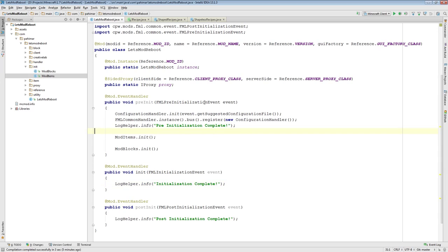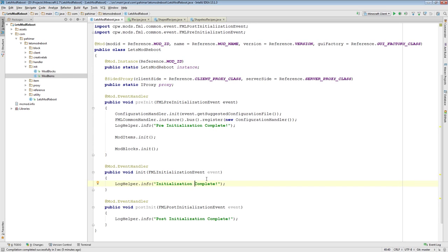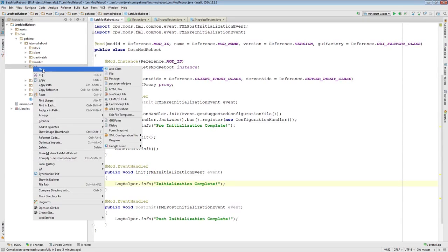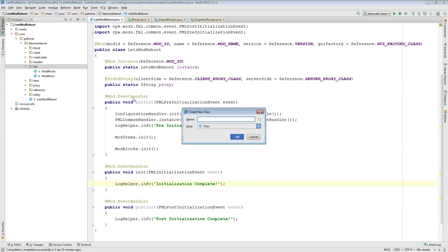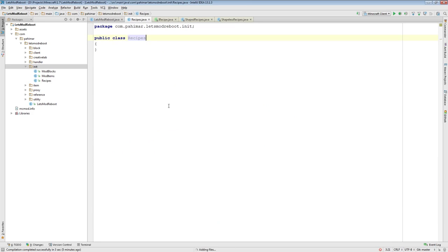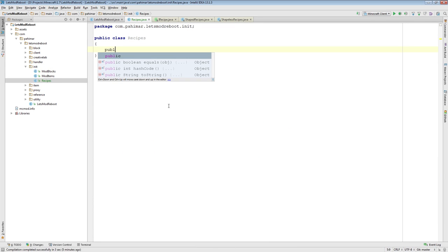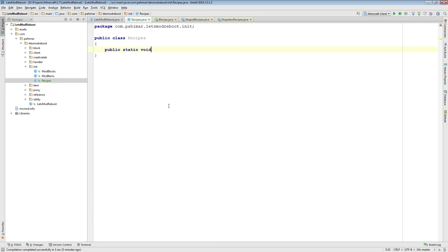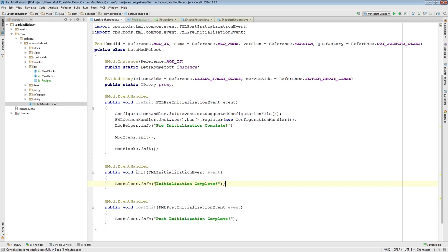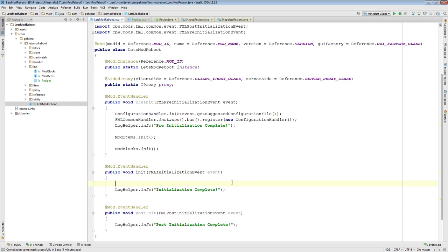I went over in an earlier episode that pre-init is where you want to initialize your items and your blocks, however init is where you want to register your recipes. So what I'm going to do is I'm first going to add a class to my init package, and I'm just going to call it recipes, and I'm going to add a public static void init method. So this is just a method inside this class that will actually register all the recipes. And inside of my main mod class, I am going to call it.